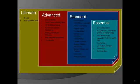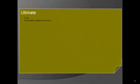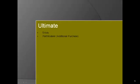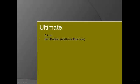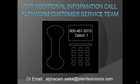This concludes our overview of the Ultimate Level of AlphaCam. Should you have additional questions or wish to view a more in-depth demonstration catered to your specific needs, or should you choose to purchase AlphaCam, please contact our sales department at 800-461-2015 or send an email to alphacam.sales at planetsolutions.com. Thank you for your time.